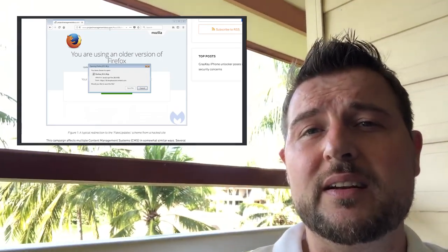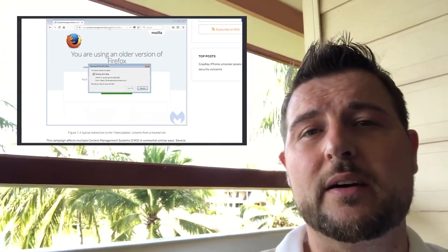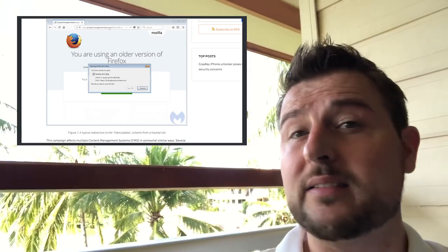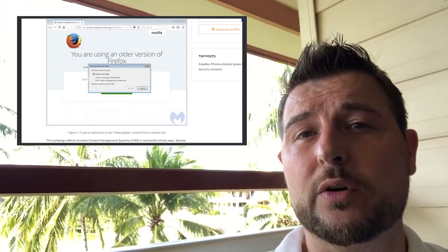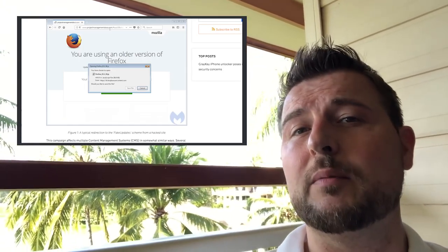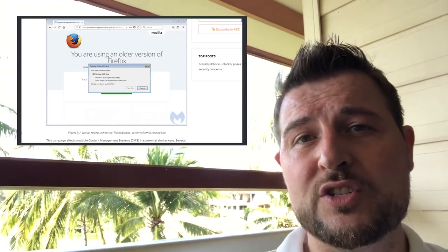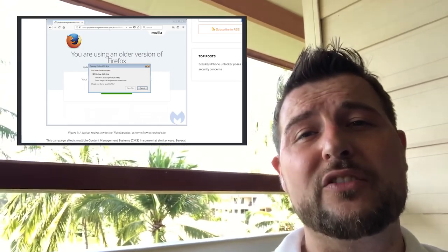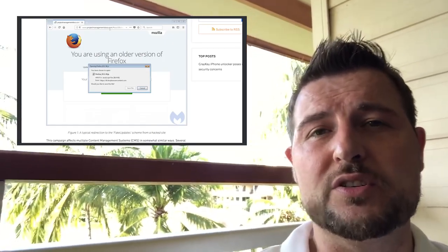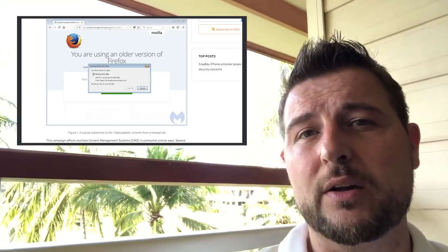And basically to the user visiting a site, usually they'll get a pop-up saying something like it's time to update your Firefox or Chrome browser or it's time to update Flash, and the user has to interact in order to get this malicious JavaScript download.